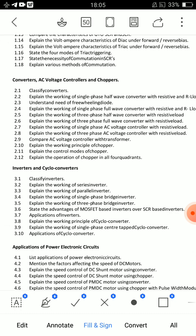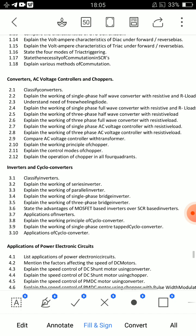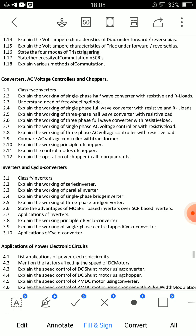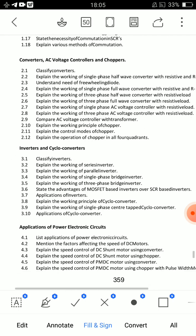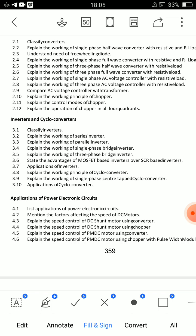2.2 is very important. 2.5 is very important. 2.8 is very important. And 2.12 is very important. Classify converters, AC voltage controllers and choppers — this is the most important question. Freewheeling diode. Question 3.5 is very important — this is a short answer.